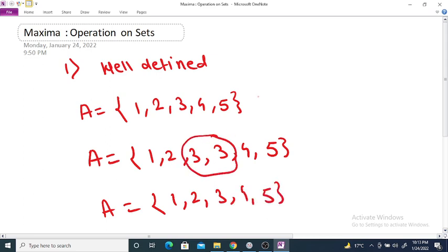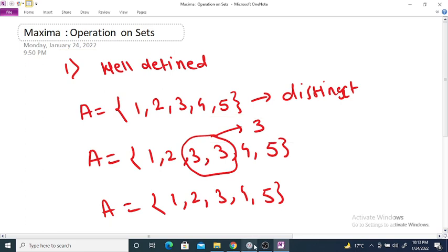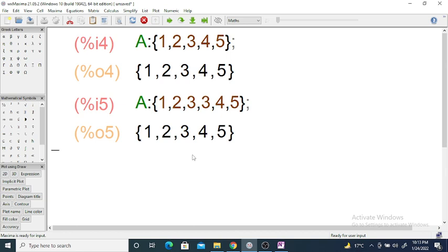Because set is a collection of well defined distinct elements. So this repeated 3 is counted only once. For example, in Maxima also, if you enter A = {1, 2, 3, 3, 4, 5}, then you will get {1, 2, 3, 4, 5} — only distinct objects.